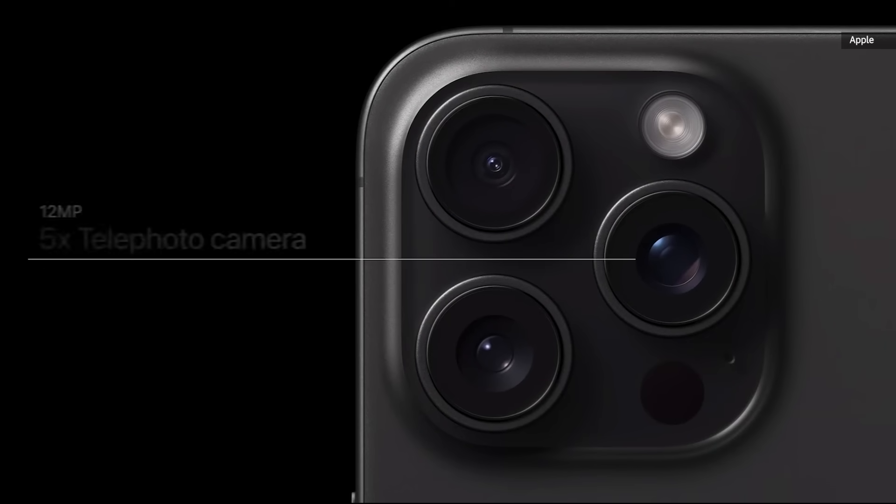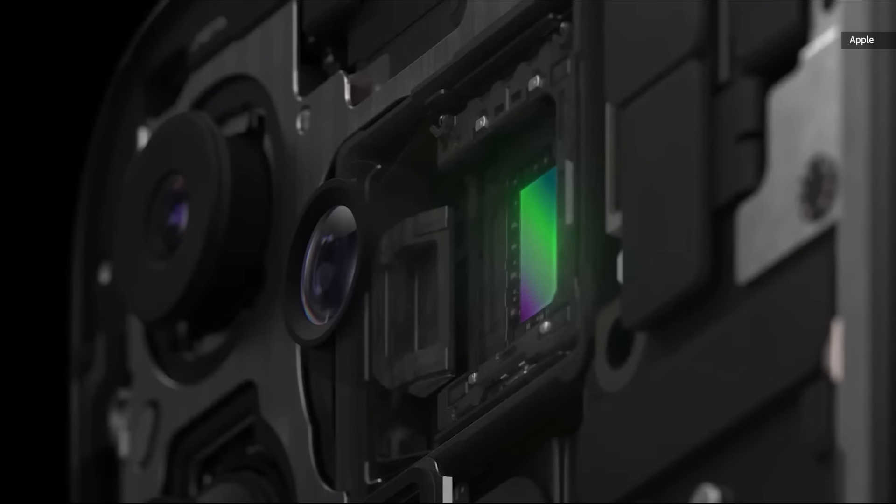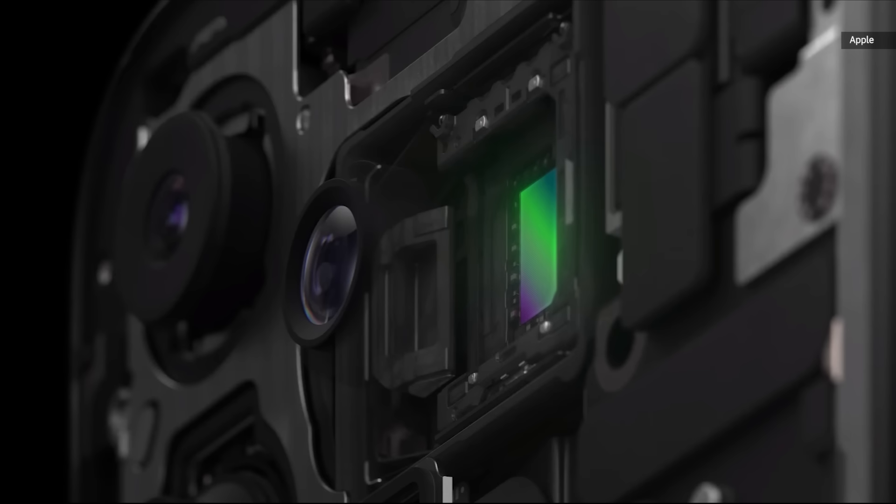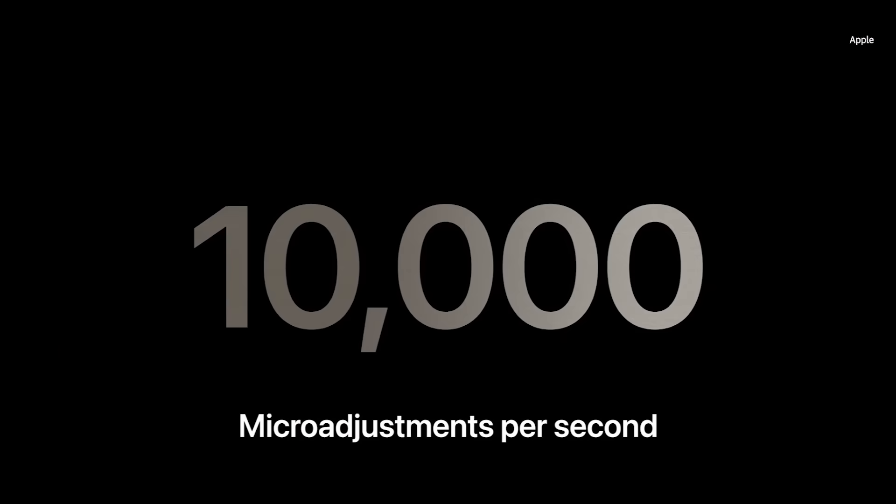We designed a state-of-the-art telephoto camera. Compared to iPhone 14 Pro Max, it has a 25% larger sensor, 100% focus pixels, and an f/2.8 aperture, the largest of any smartphone at this optical range. And we have our most advanced stabilization yet, a combined OIS and autofocus 3D sensor shift module that moves in all three directions. It provides even better stabilization with up to 10,000 micro-adjustments per second.